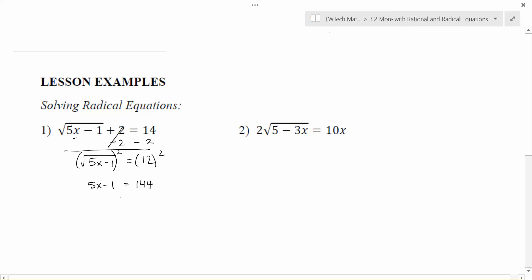Now I have a new equation with no square roots. The X is almost by itself; I just need to finish following those reverse order of operations to undo. There's a minus 1, so we're going to add one to each side first. That gives me 5X equals 145. Then I'm going to divide by 5 on each side to finish getting the X alone, and I end up with X equals 29.